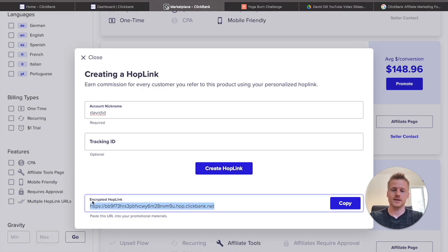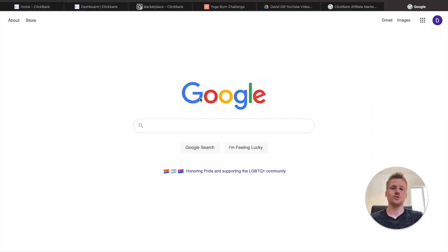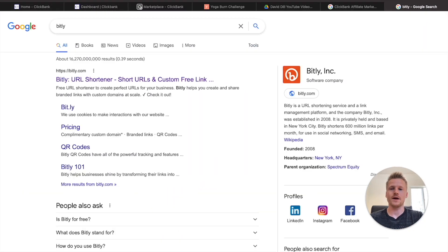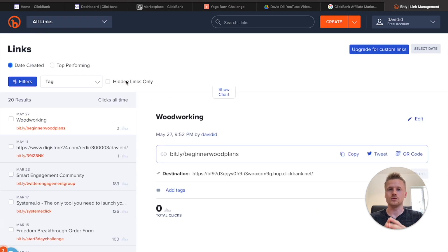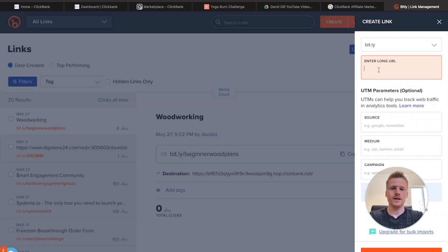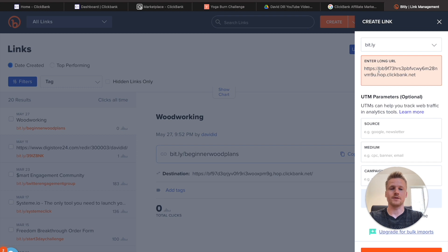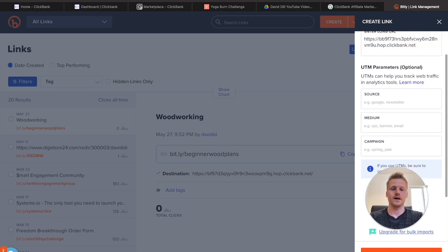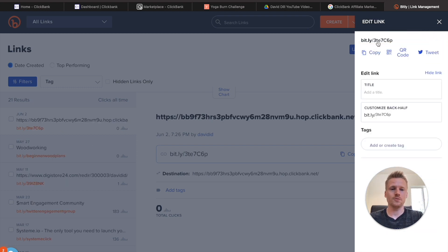Go ahead and copy this link and we are going to go to a website called Bitly. Type in Bitly and click on the link — that's going to open up Bitly, which is a URL shortener. Because our affiliate link is so long, we need Bitly to shorten it so it looks more normal for people to click on using our free traffic source. Click 'Create a New Link,' paste your affiliate link from ClickBank, and then hit the 'Create' button.